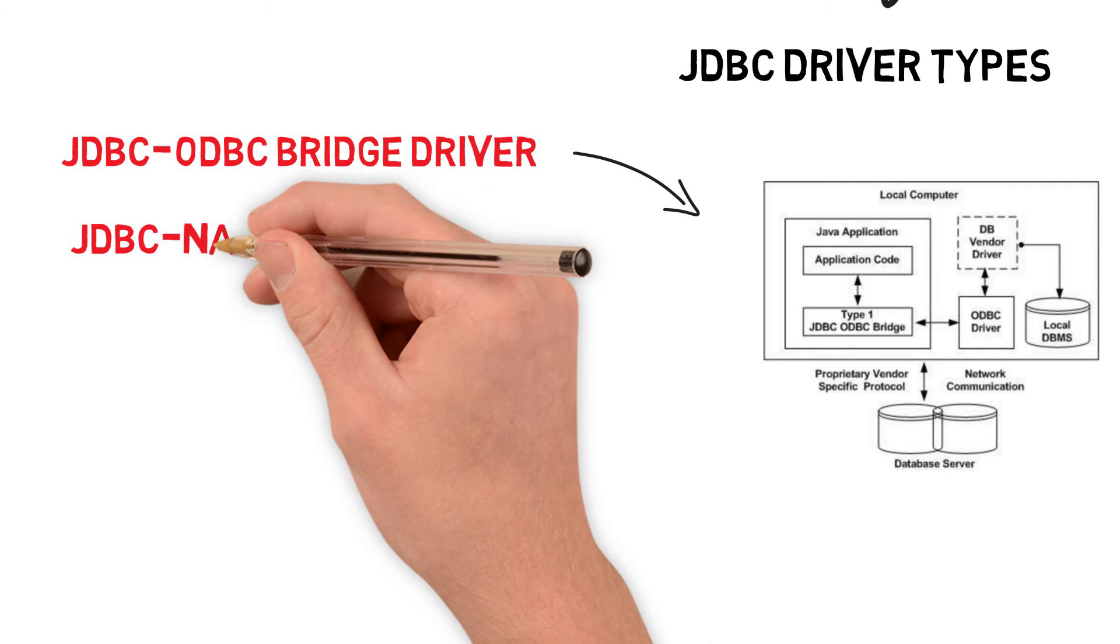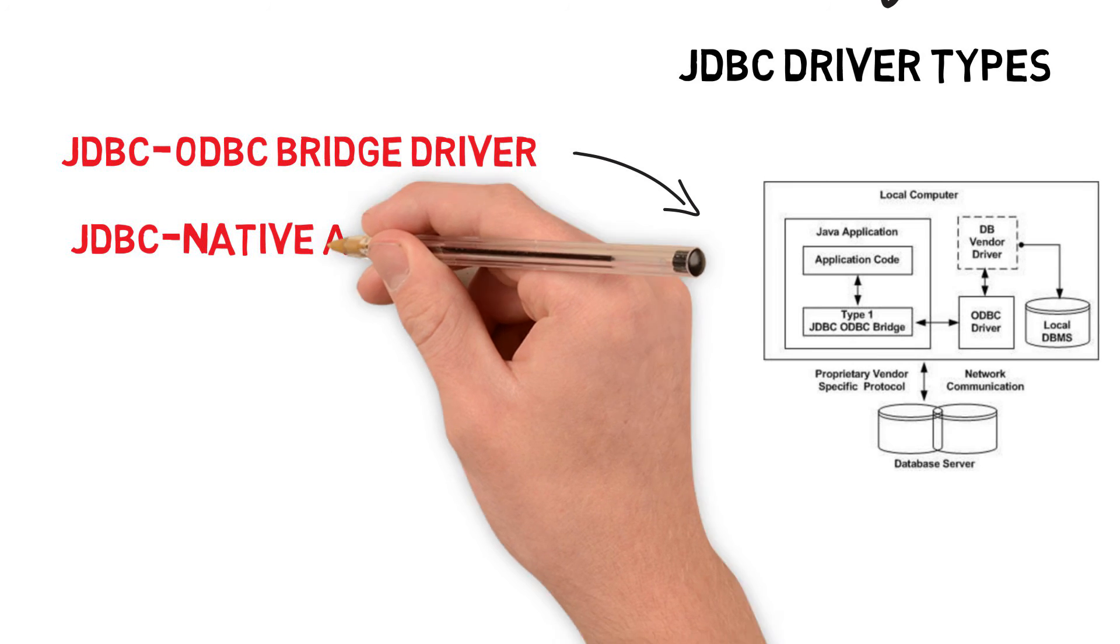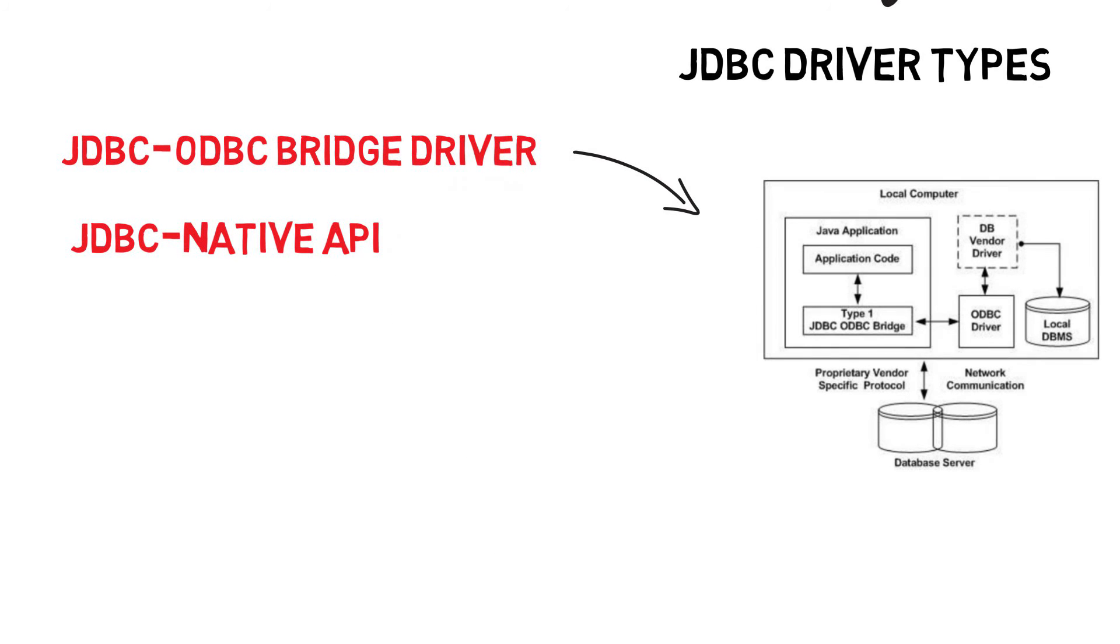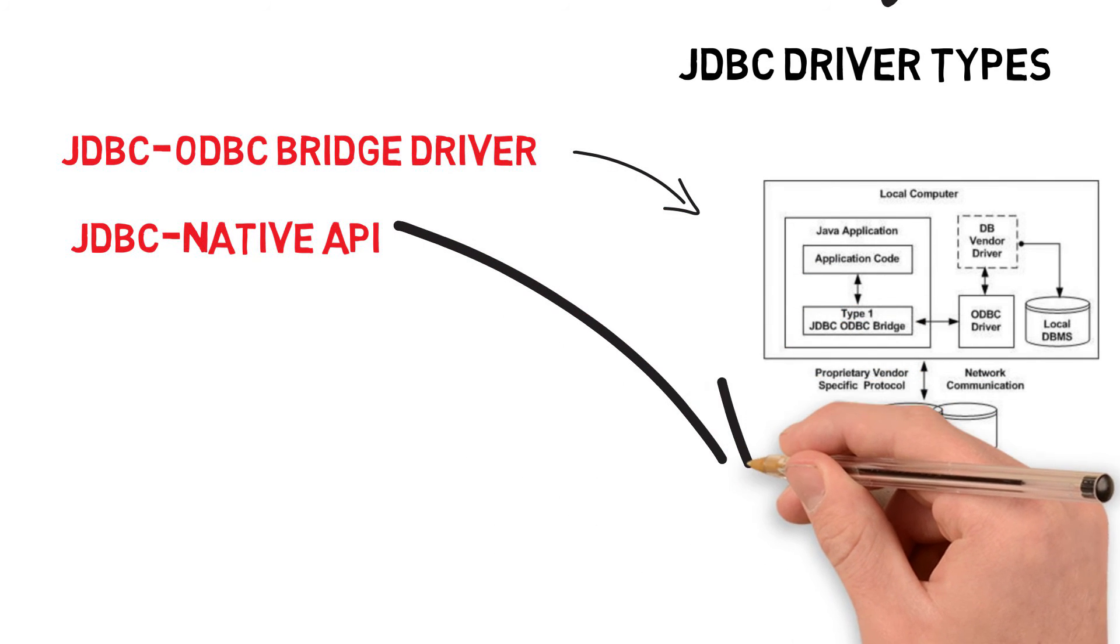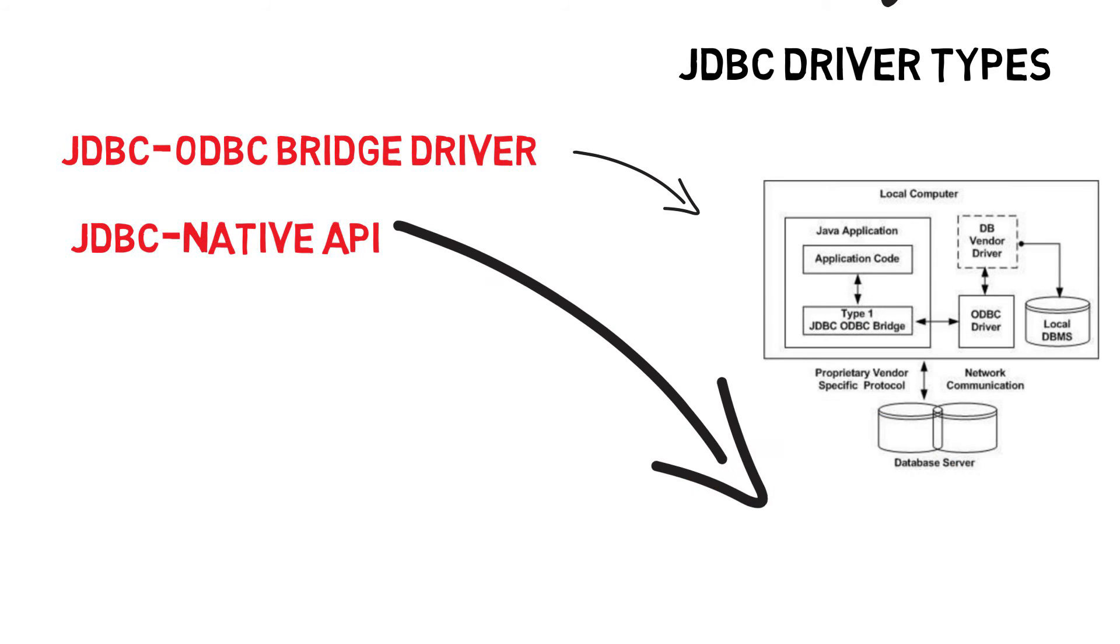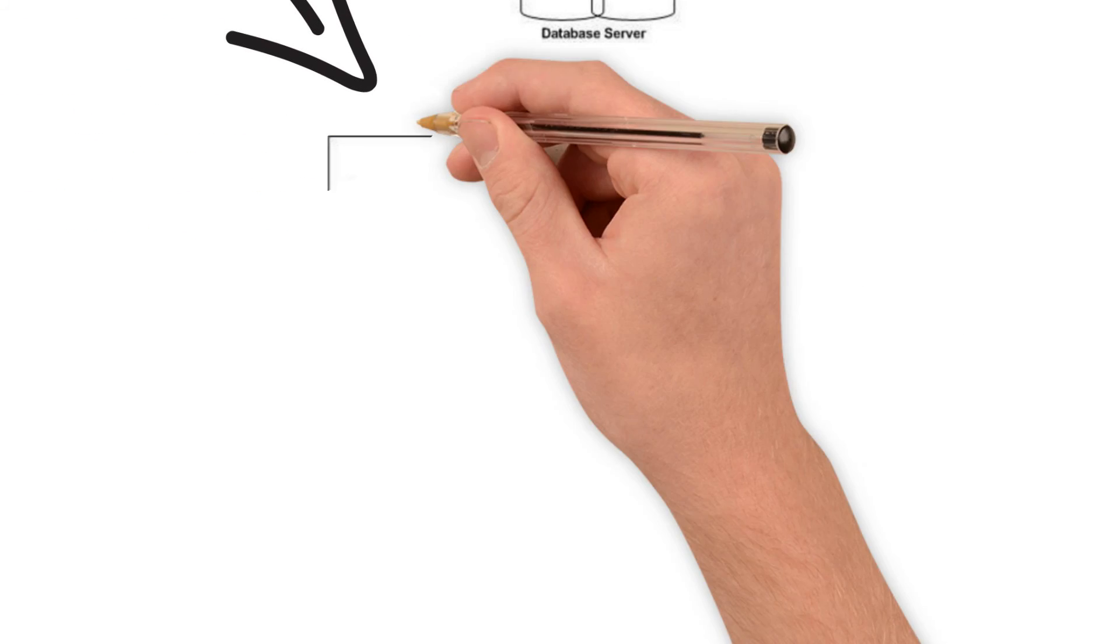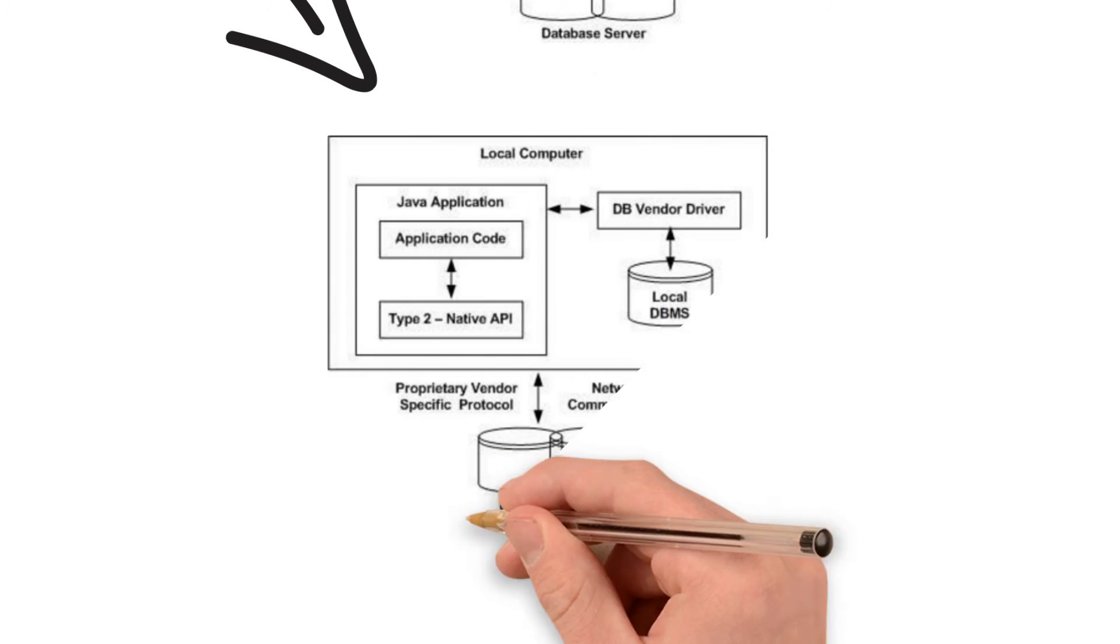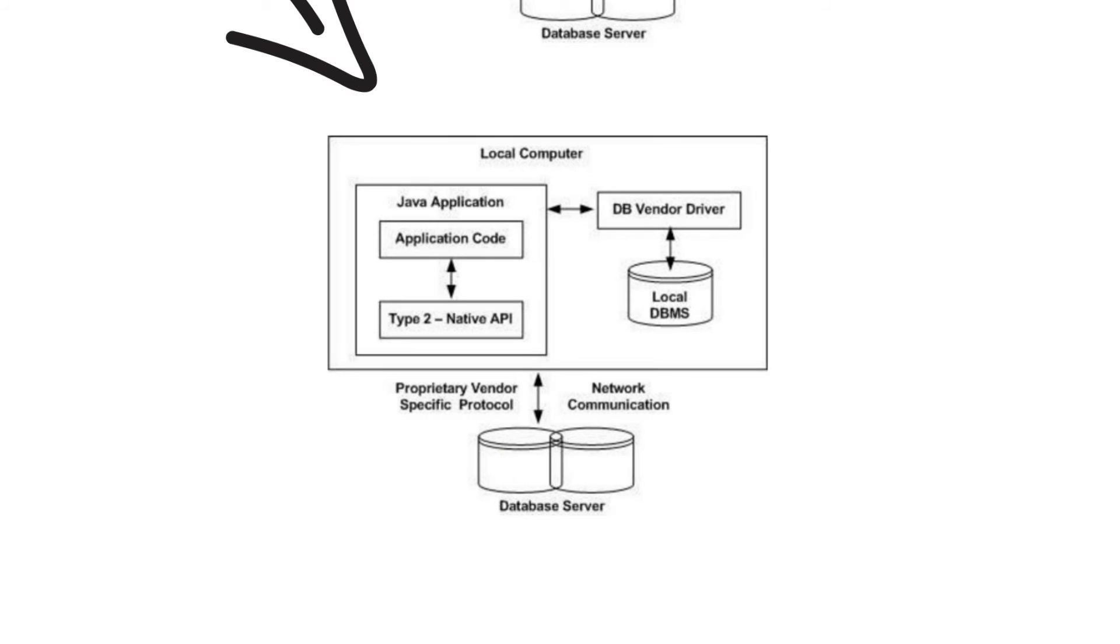The next driver type we have is JDBC native API. JDBC API calls are converted into native C/C++ API calls which are unique to the database. These drivers are typically provided by the database vendor and used in the same manner as the JDBC ODBC bridge.